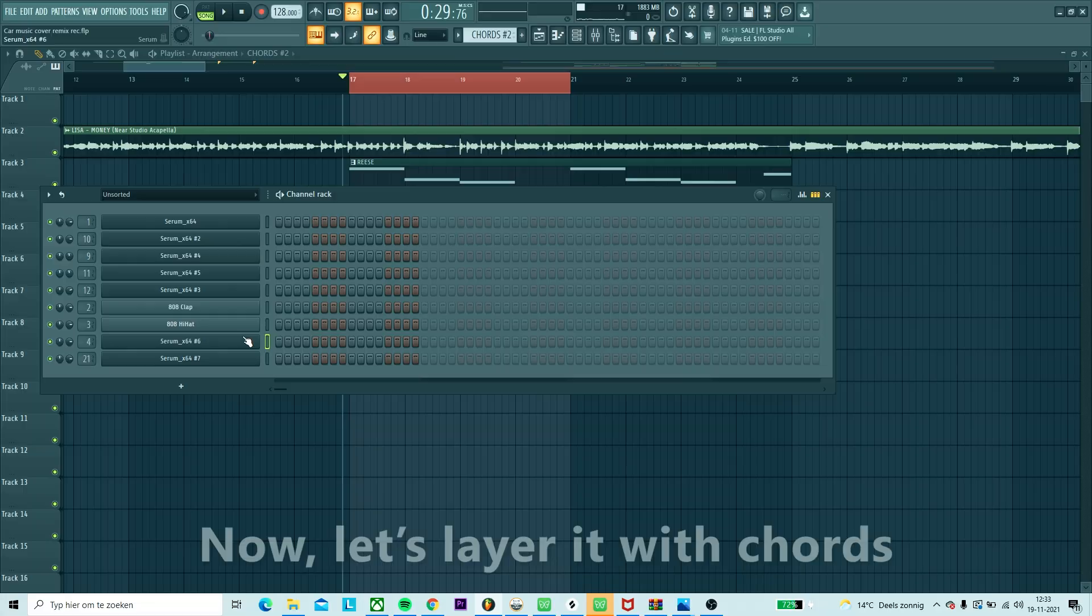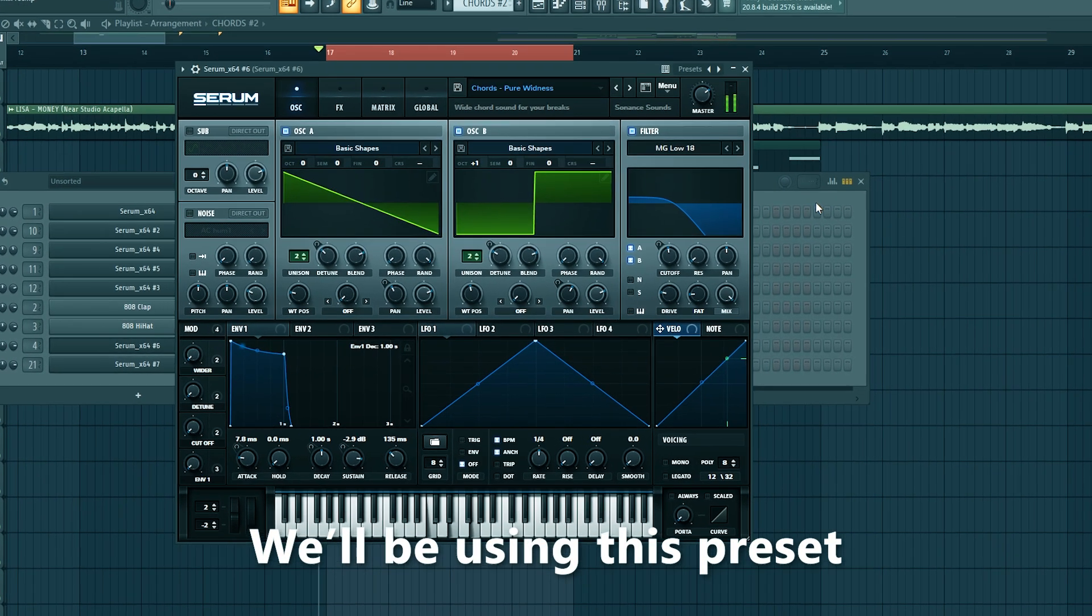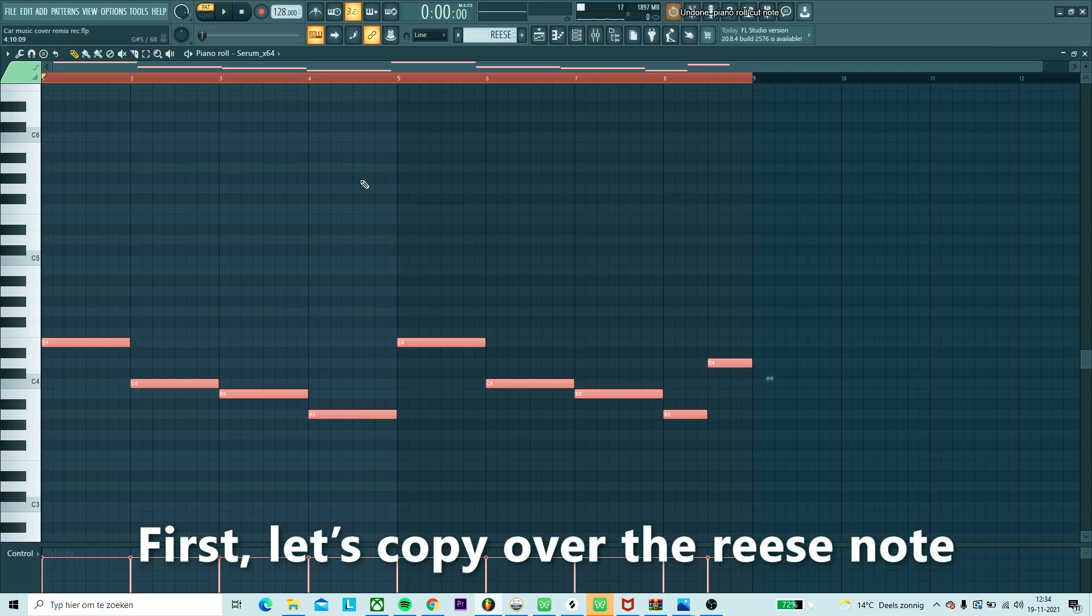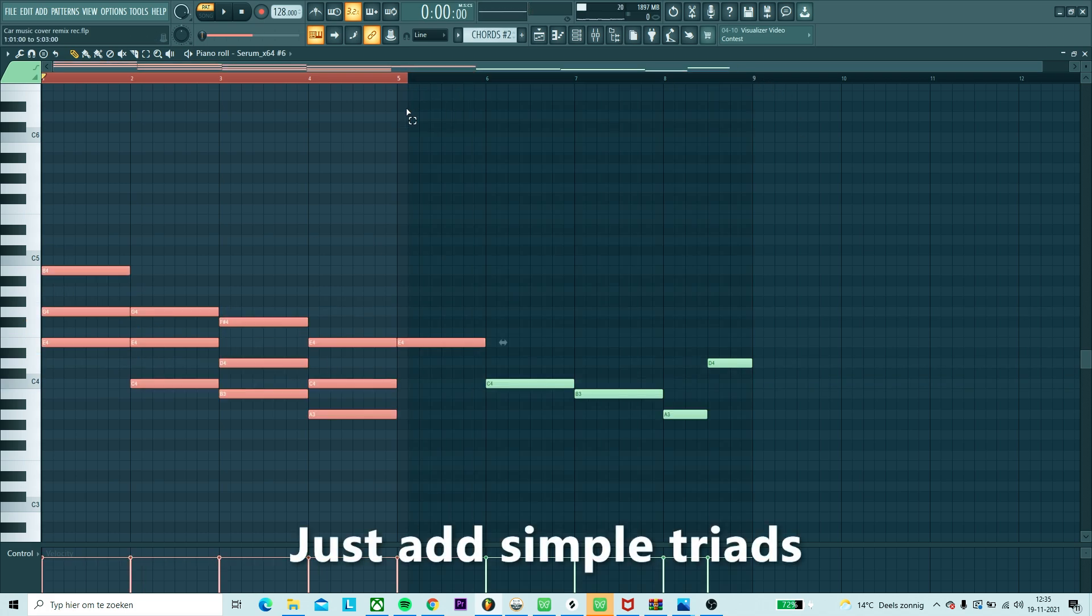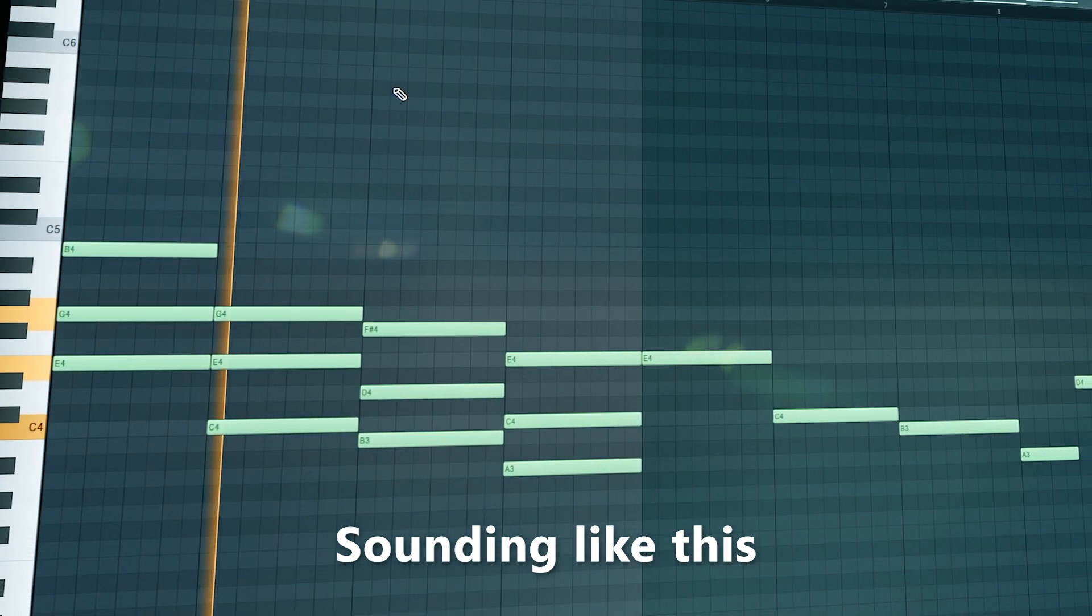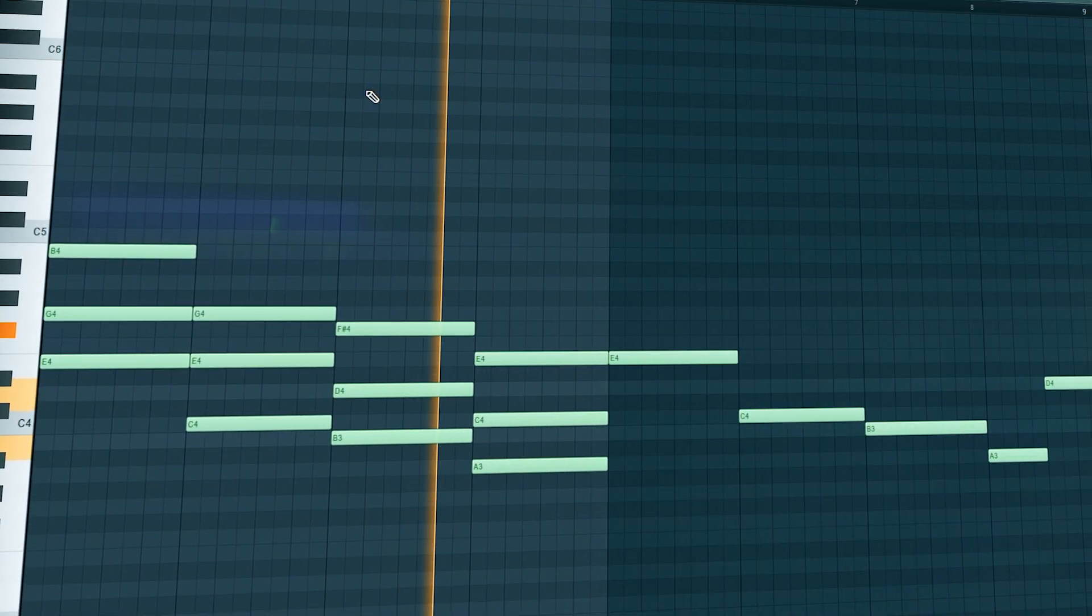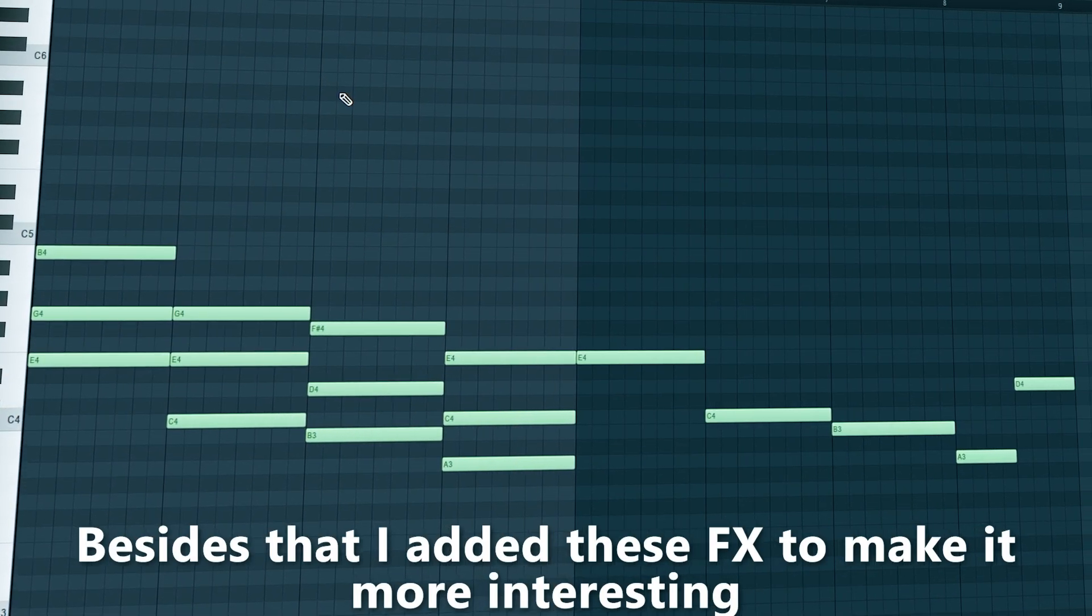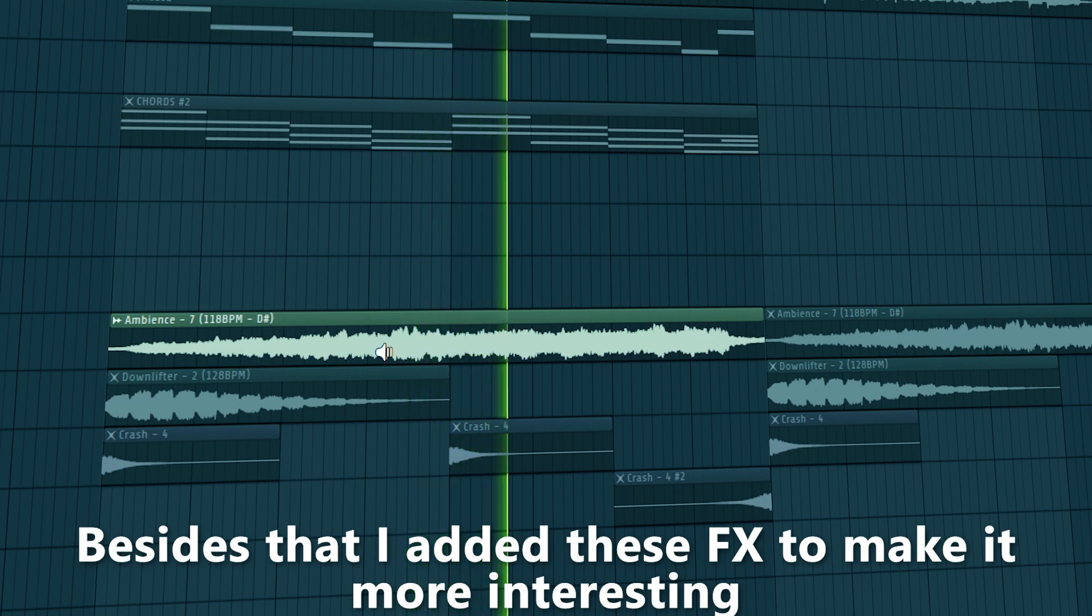Now let's layer it with chords. We'll be using this preset. First, let's copy over the reese notes and turn it into chords. Just add simple triads. I also added these effects to make it just a little bit more interesting.